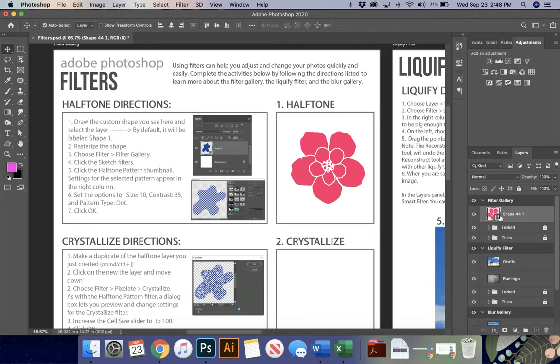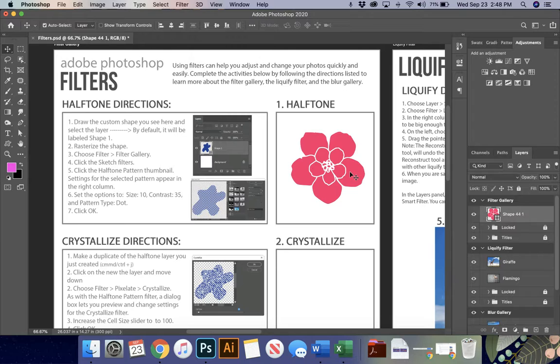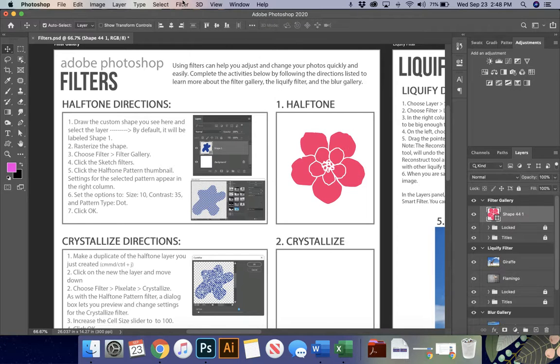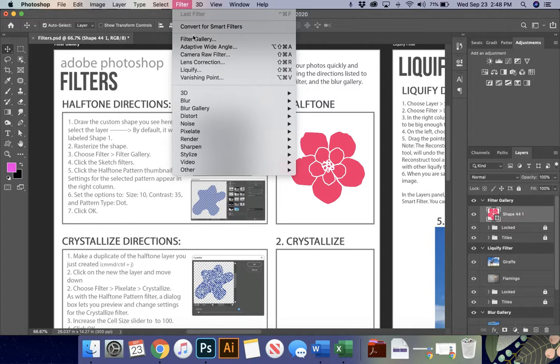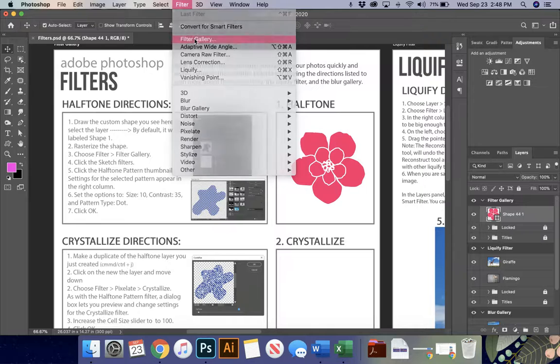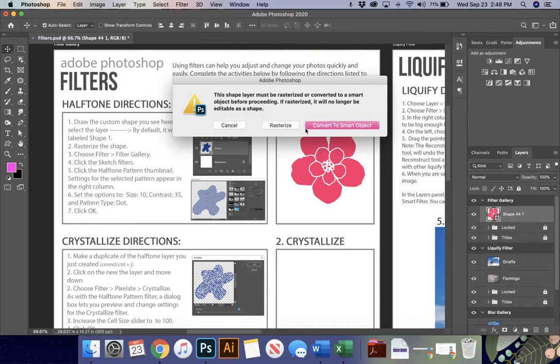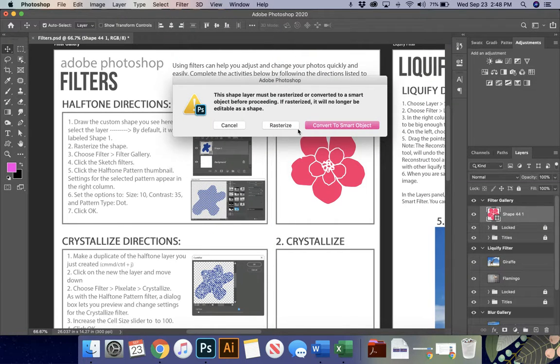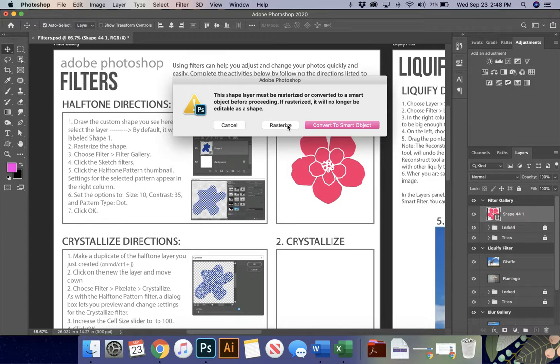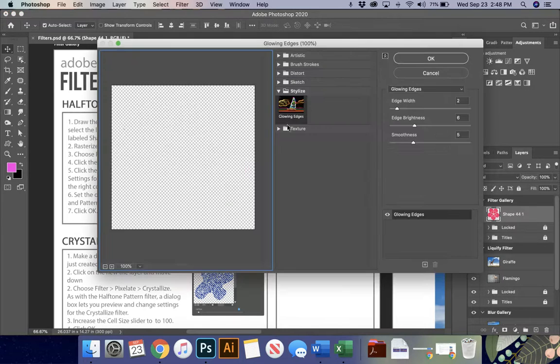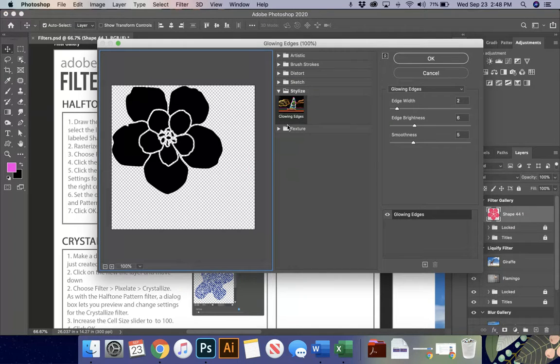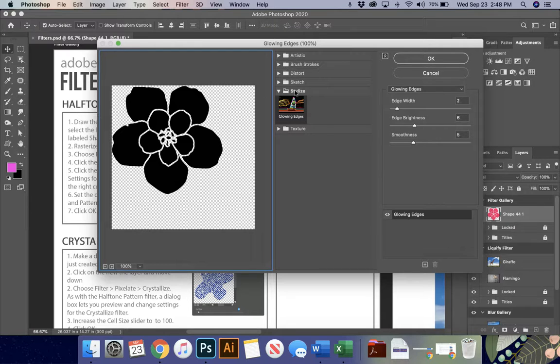With the layer selected, it says shape 441. What you're going to do, yours might say shape one. What we're going to do is I'm going to go to filter, and I'm going to open up my filter gallery. It's going to ask me do I want to convert it to a smart object or rasterize. I'm going to say rasterize the shape so that I turn it into an image. So you'll see it's flattened it out, and it's taken all of its color.